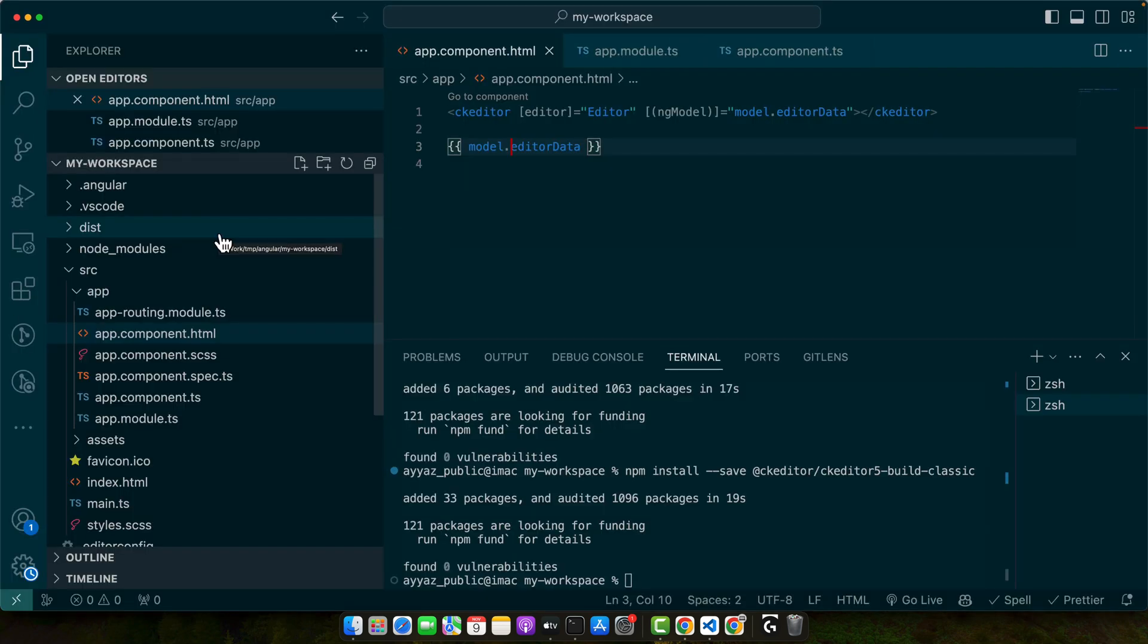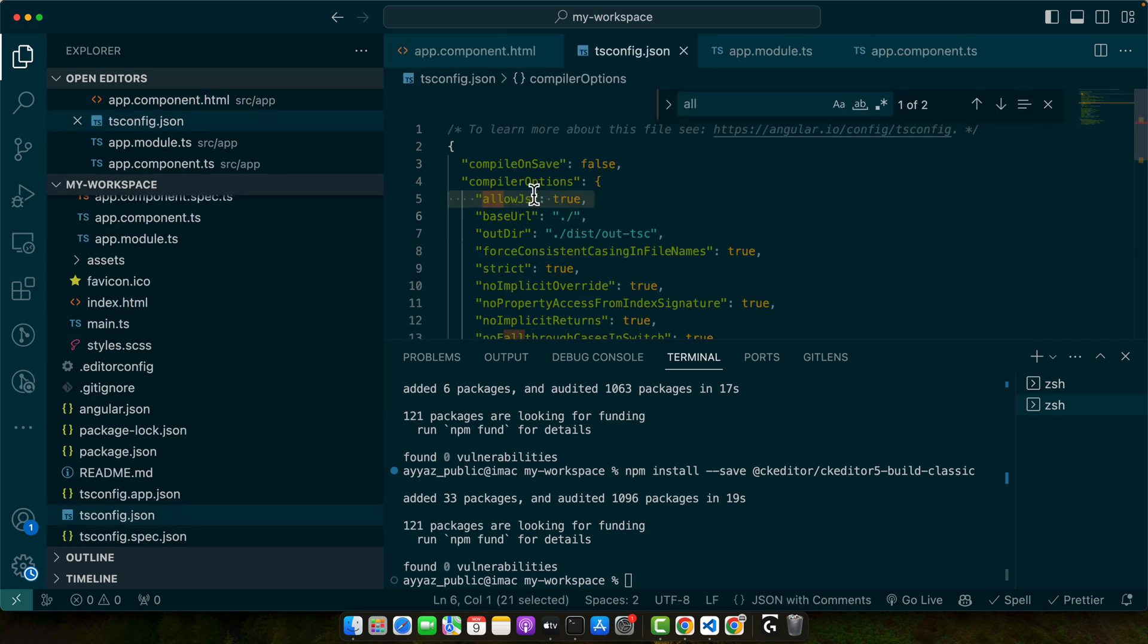Remember that you might encounter some issues if you do not configure your TypeScript and Angular project correctly. Make sure allowJs is true in your tsconfig.json file if you are importing JavaScript files. Also if you have a target lower than ES6 you may need to adjust the build optimizer setting.